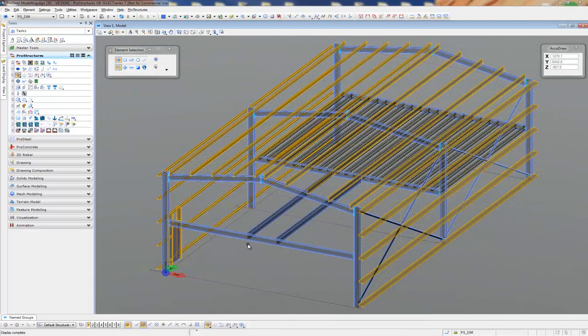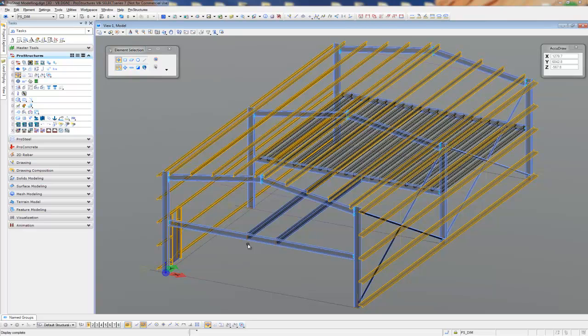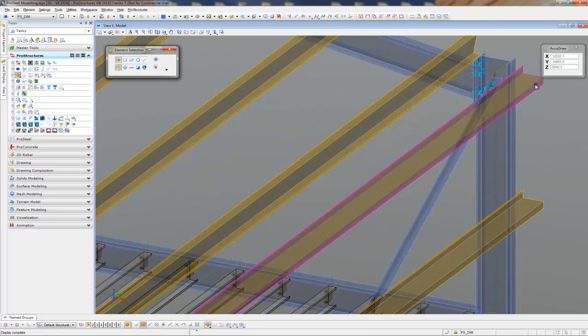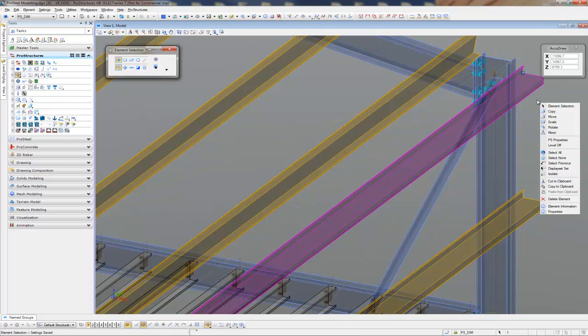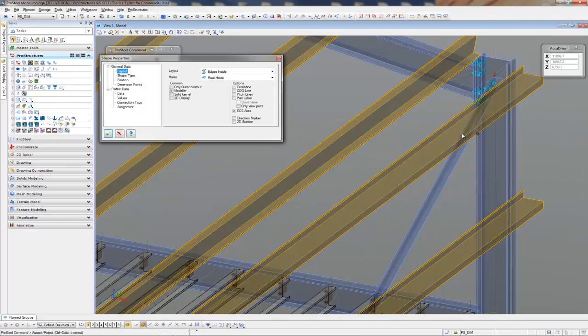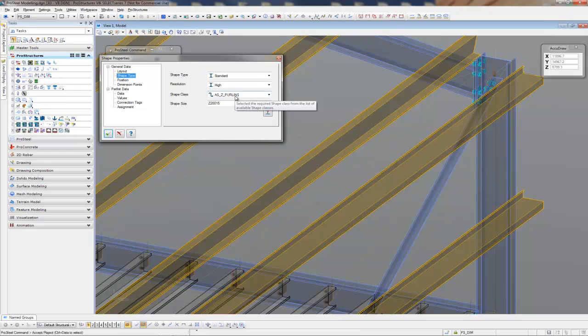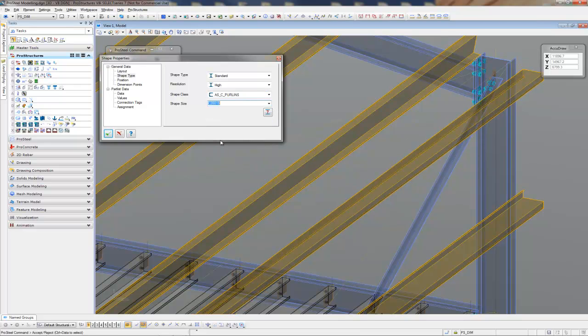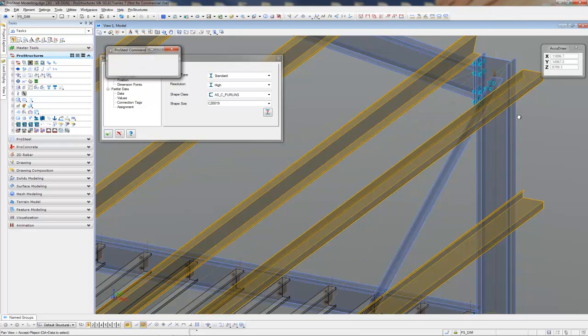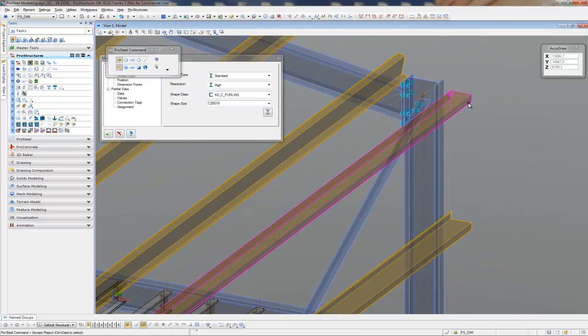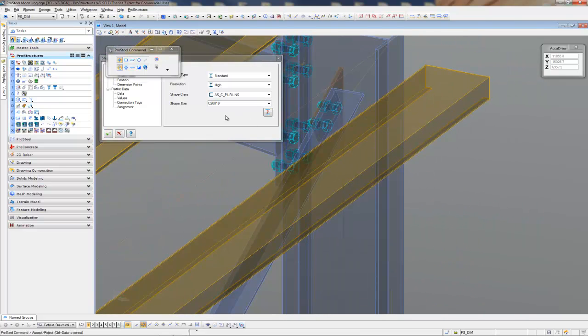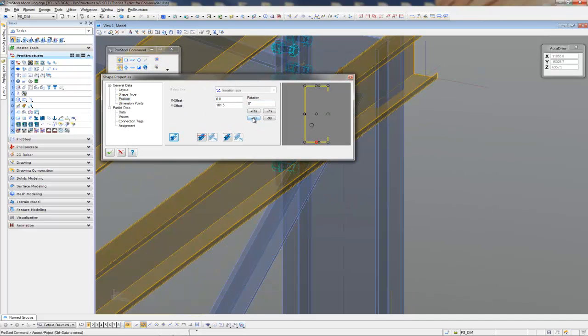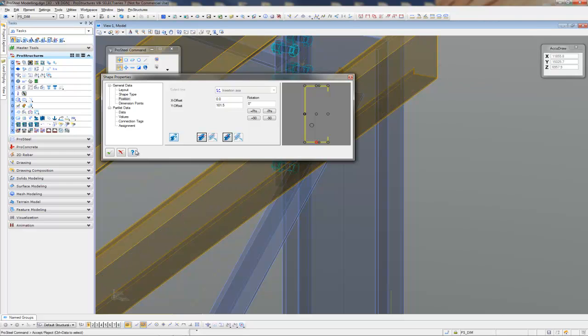The final thing I'd like to do is turn my eave purlins into fascias. So I'm going to go to the Object Properties and change the Shape Type. So that's these guys here. I can simply at the moment they're Australian Z purlins and I'm just going to change them to a C. Say C219 sounds fine. I just need to change the location of them as well. So I'll probably roll him up and flip him over. There we go.